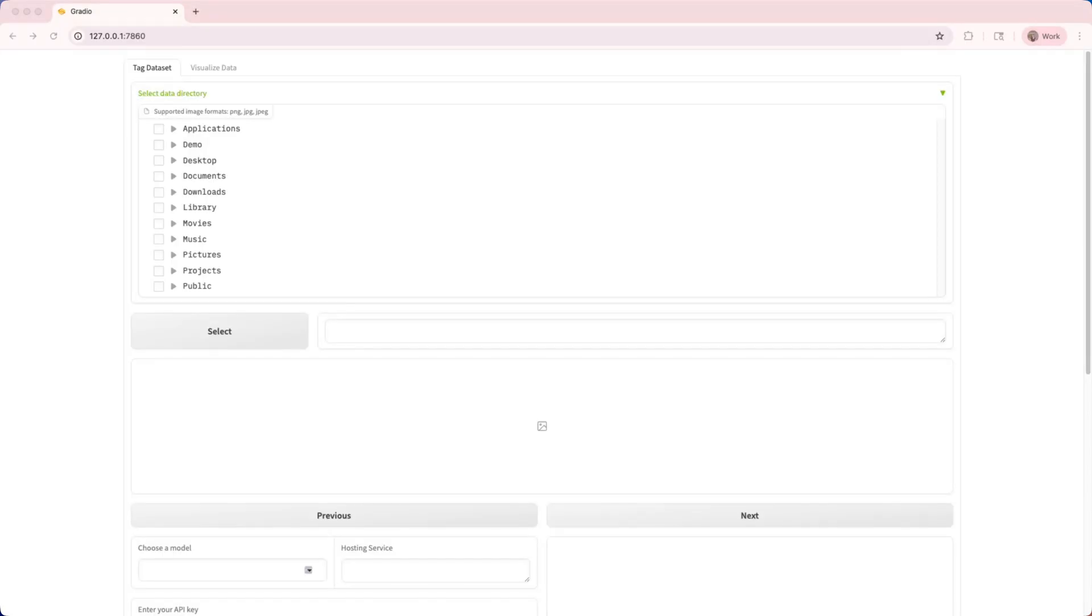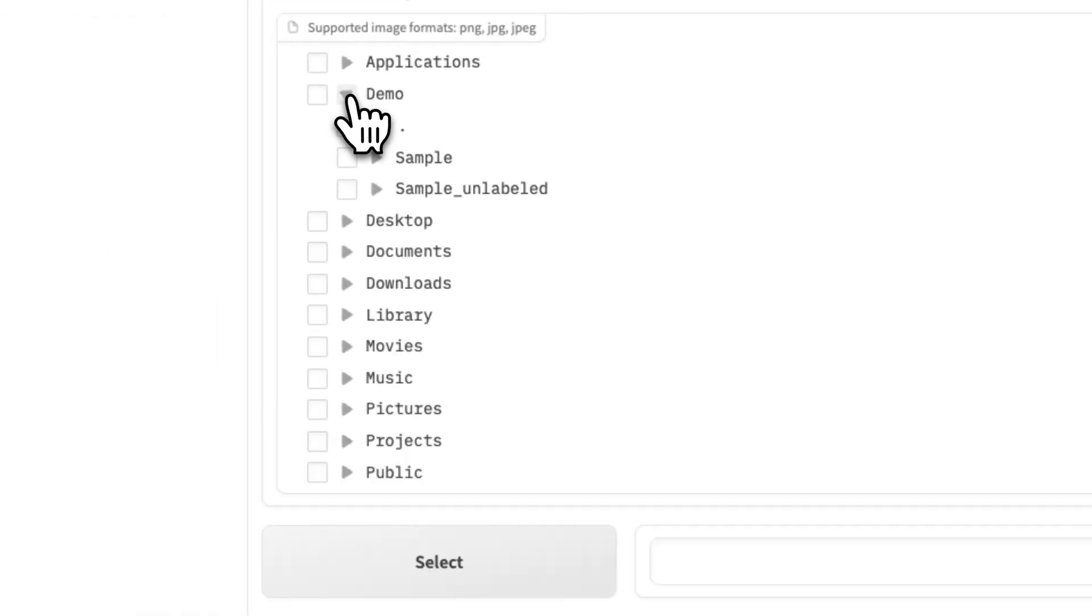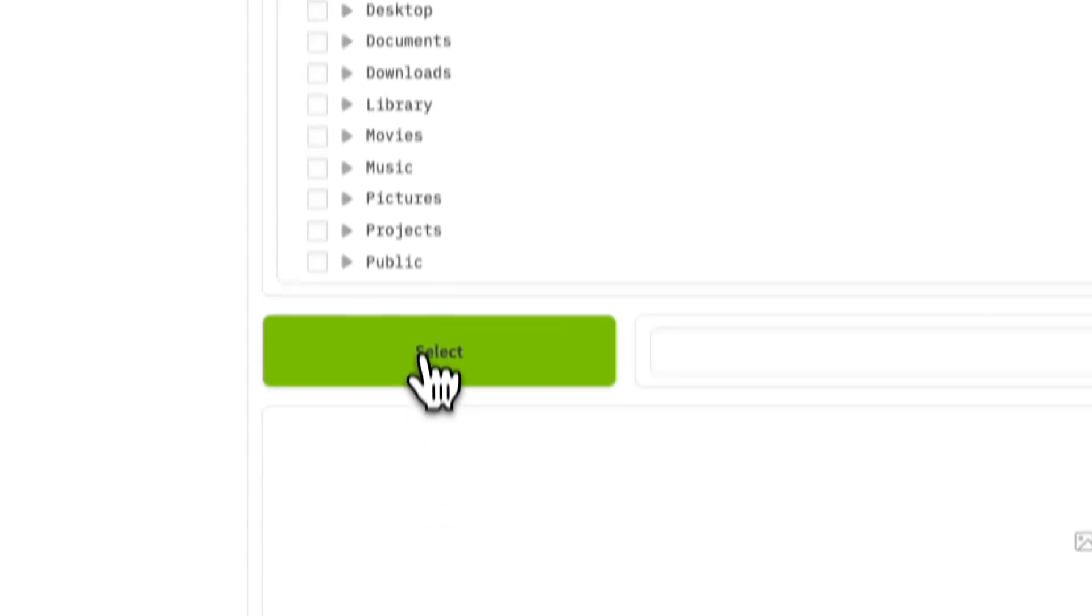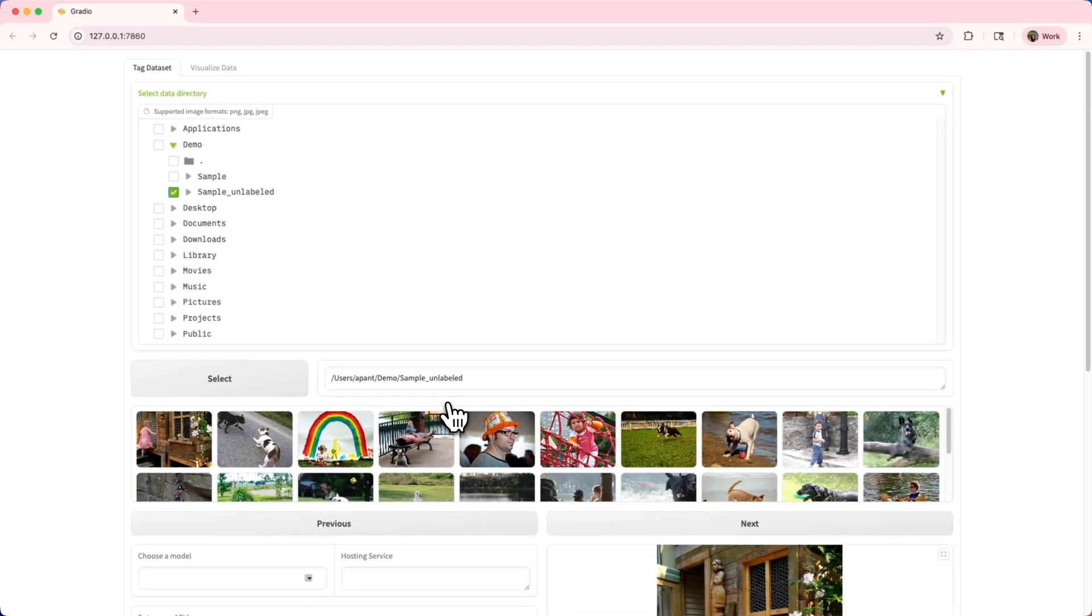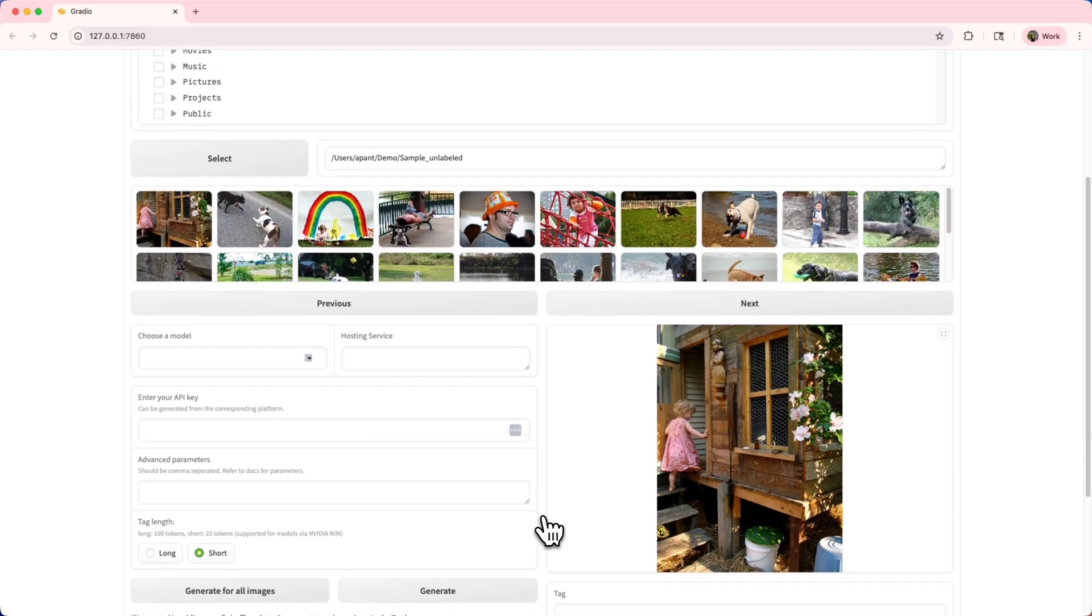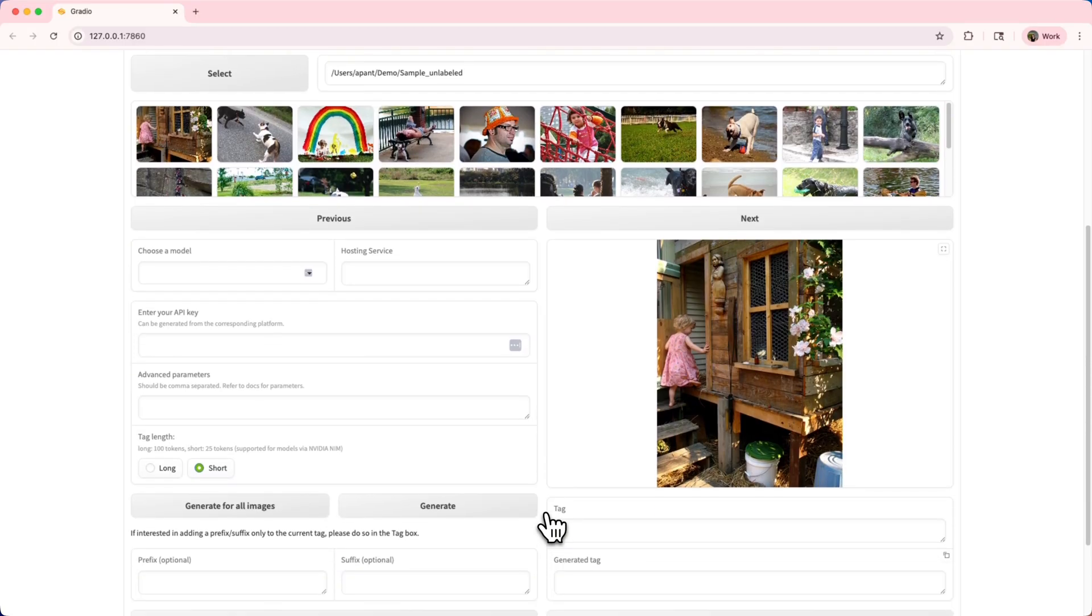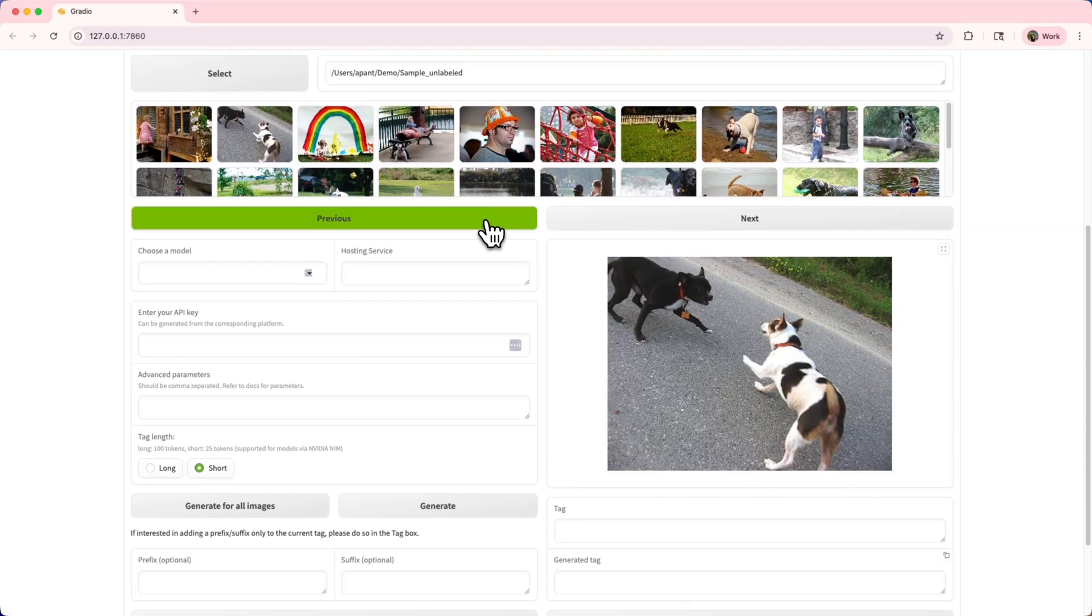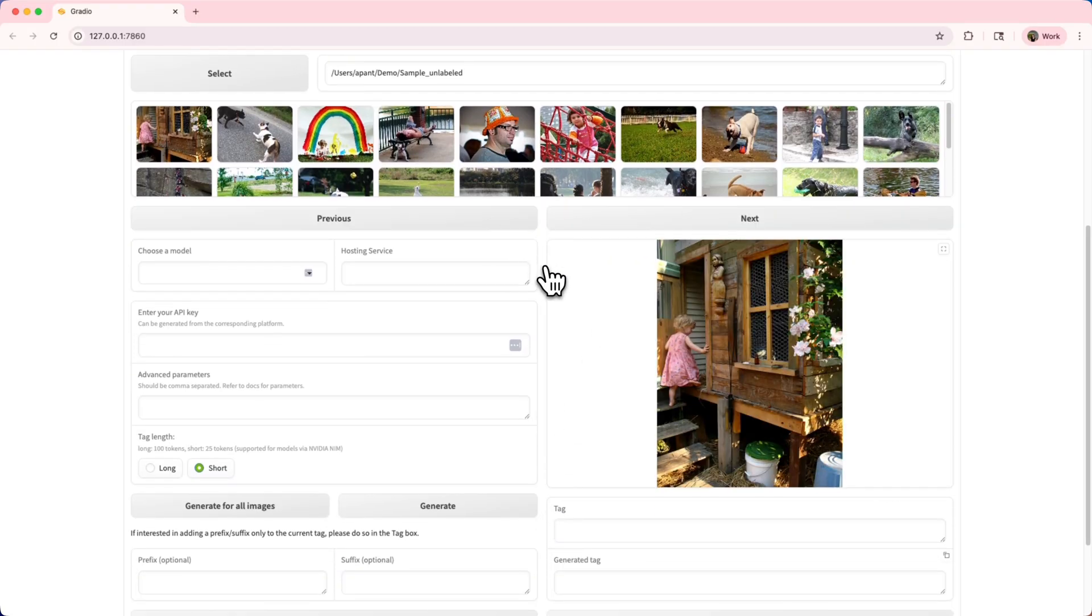With the tool now open in your browser, let's dive in and see just how easy it is to caption your images. First up, choose a directory with your image samples and click on the select button. As you can see, the selected directory pops up over here, and you can now browse through your images using the next and the previous buttons.